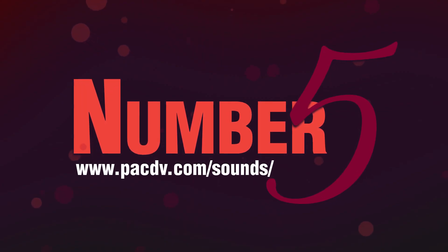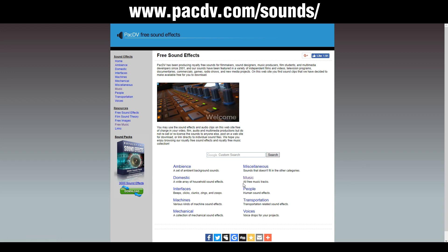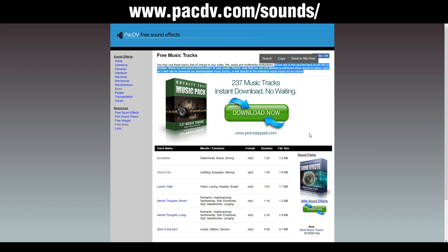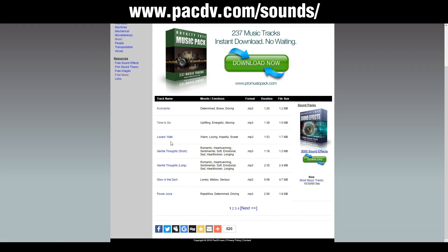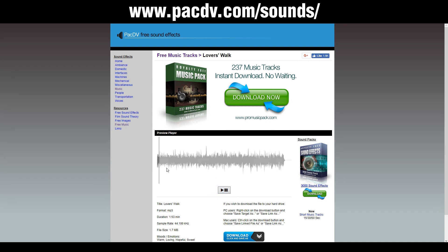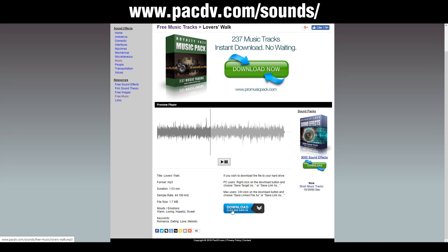Another brilliant place to find free music is packdv.com/sounds. Once you're on the page, click on music where it says all free music tracks. You may use these tracks free of charge in your video, film, audio, and multimedia projects — like most of this stuff, all you've got to do is give credit. Just click on one of the songs, press play — it allows you to scrub through the song and gives you a waveform. To download, click the big blue download button, then click on the three dots and click download and it will give you the MP3.